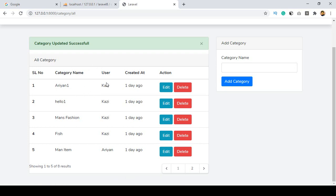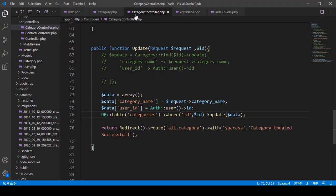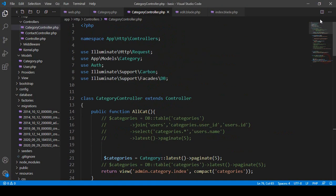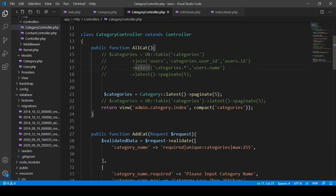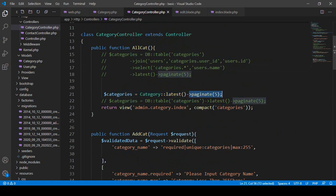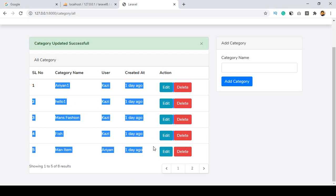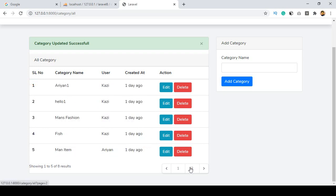In this video I will show you that with a live example. To do this, first we need to understand where we get all our data from. In our category controller, in the `allCat` method, I get all our categories data and paginate it. You can see it now displays all our categories data with pagination.